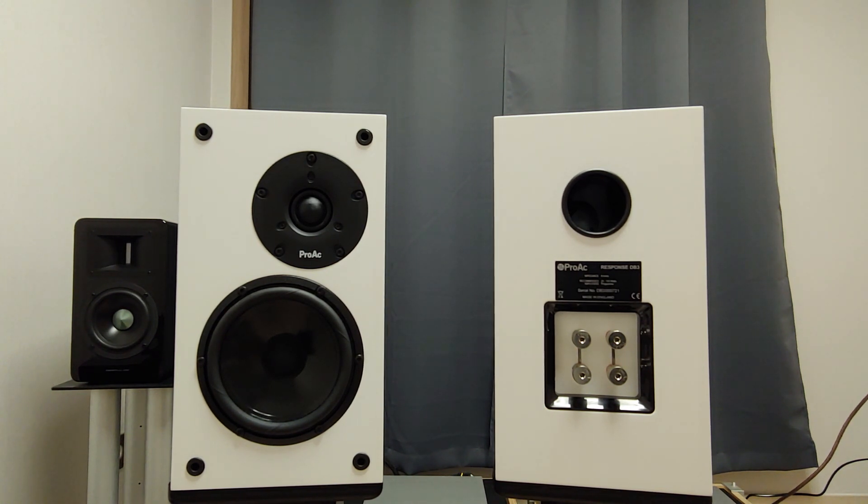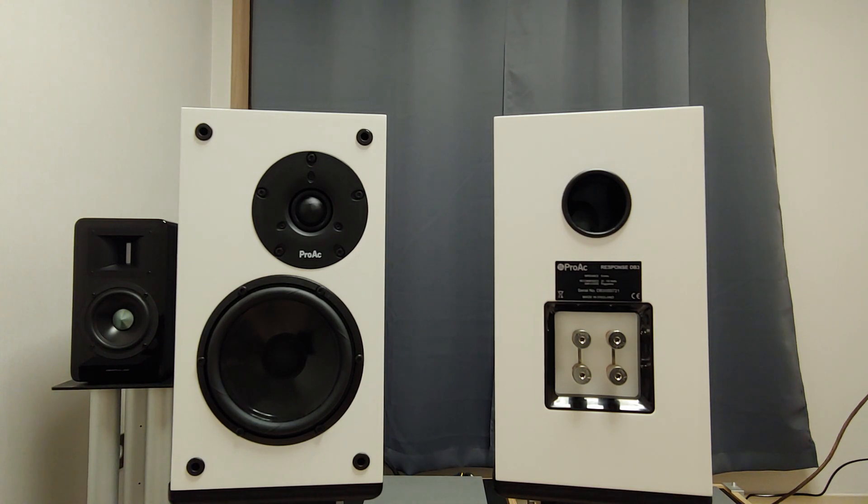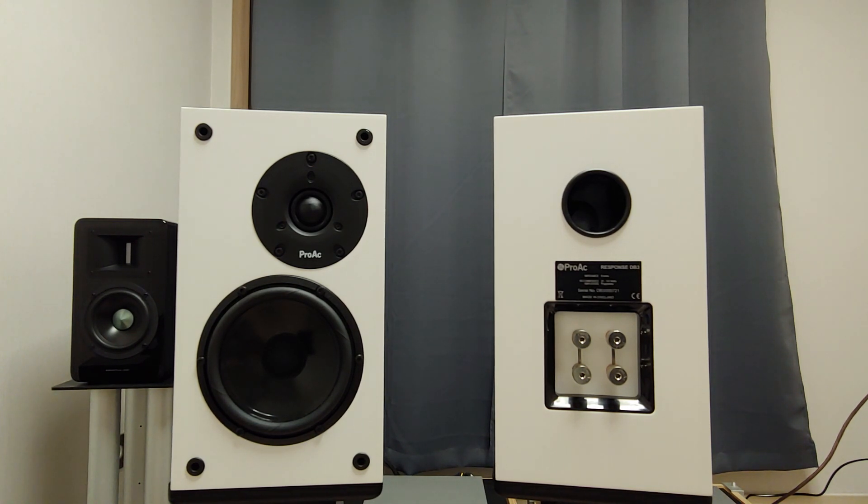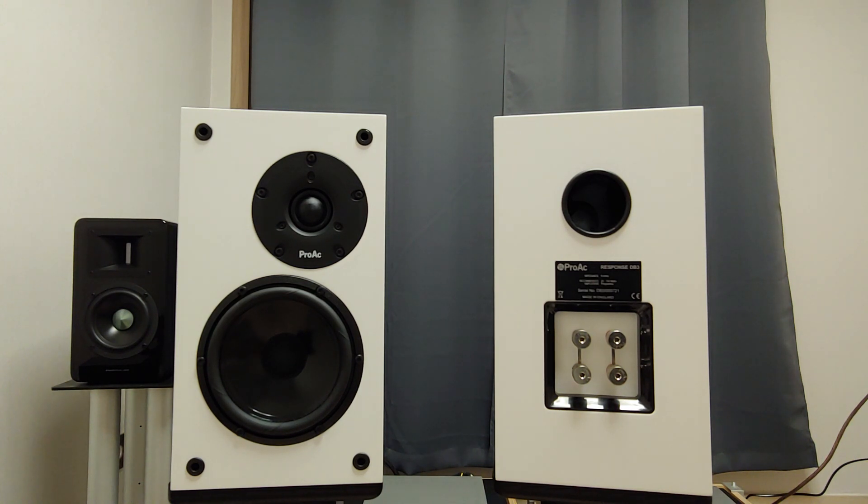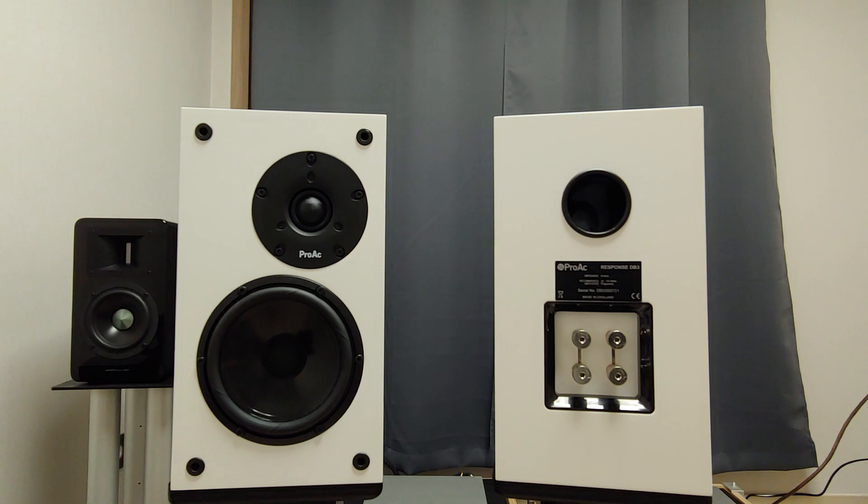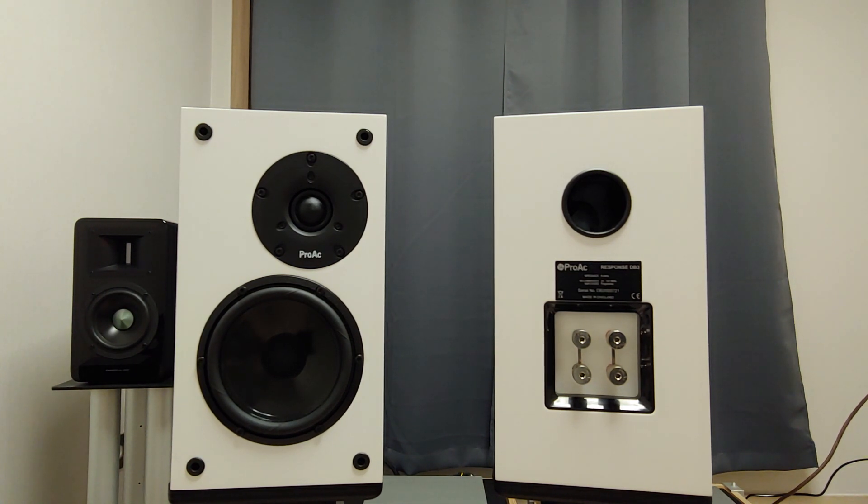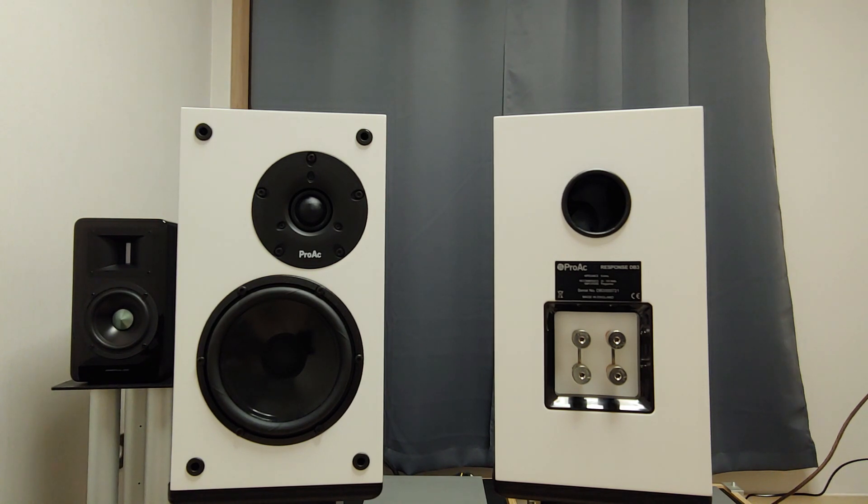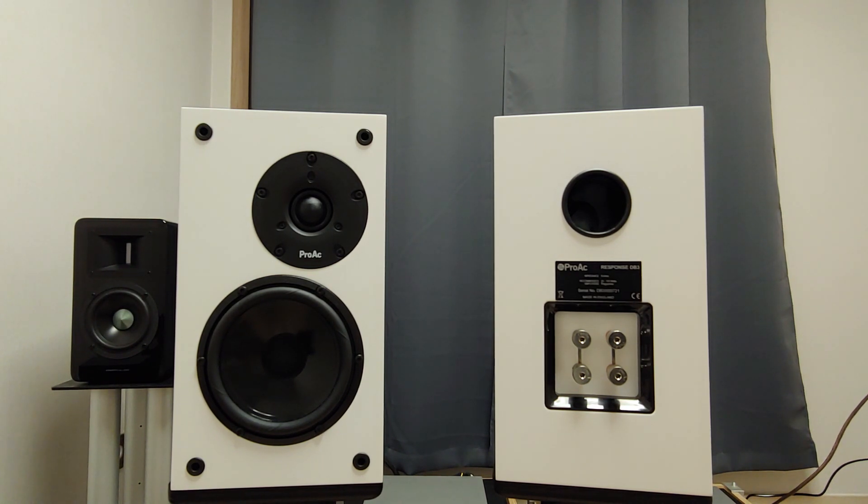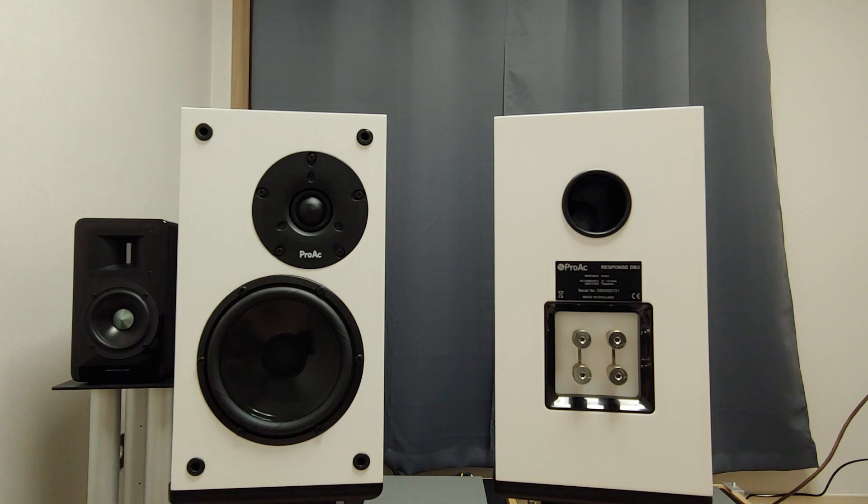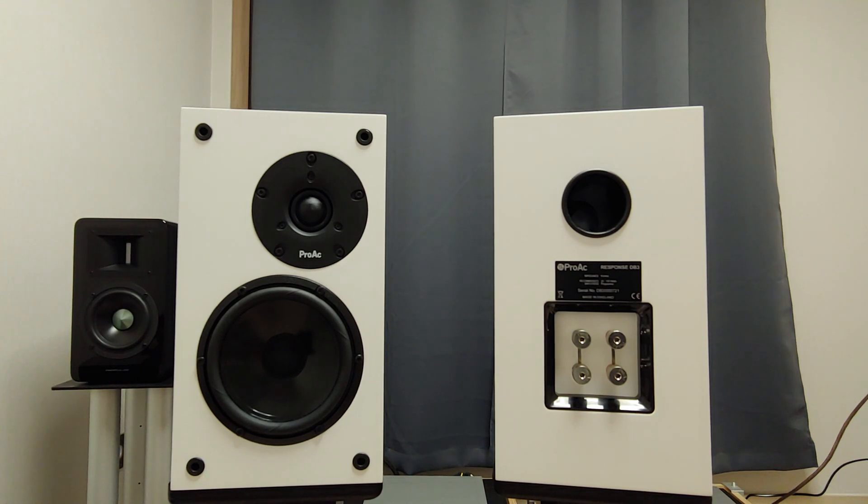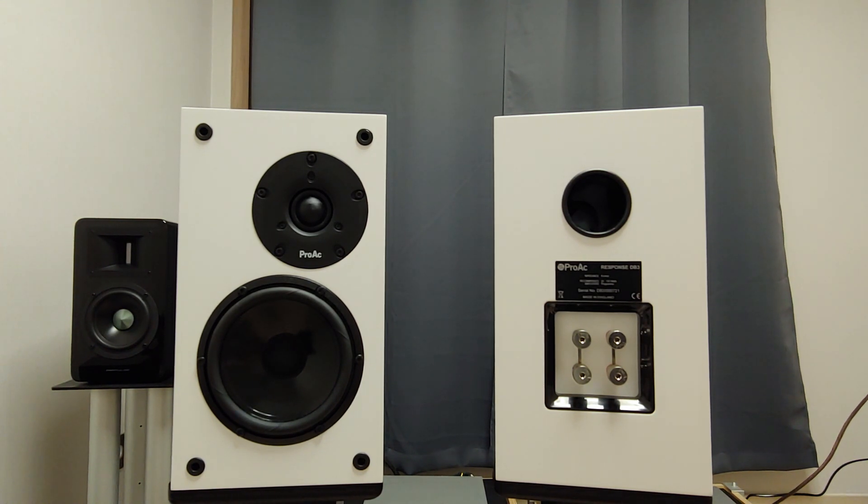I might bring more ProArc in the future since I see some potential in ProArc and I expect more from them. My next review will be Hedd Type 07 followed by Airpulse A100 or vice versa. Both of them are active speakers, so it might be interesting to see differences between them.